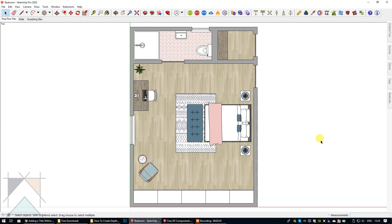Back to our floor plan. What I'm going to do is show you very quickly how to add a little bit of lovely detail without having to spend too long doing that. It just makes a difference between a pretty standard floor plan and giving it a nice little professional edge.